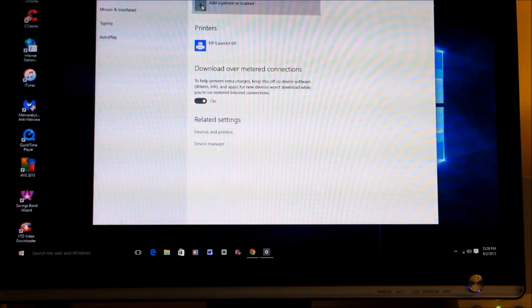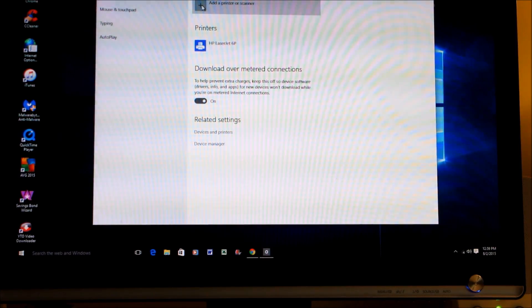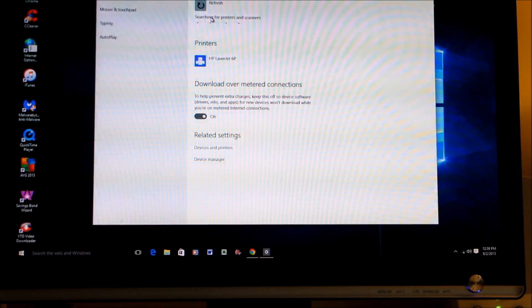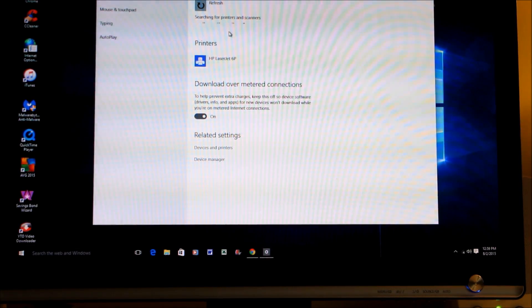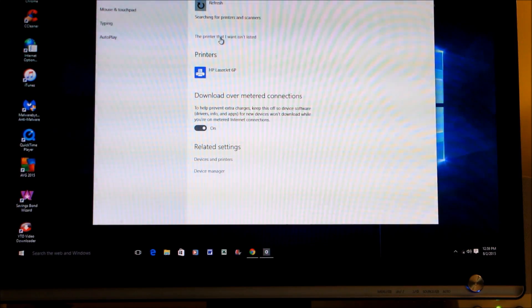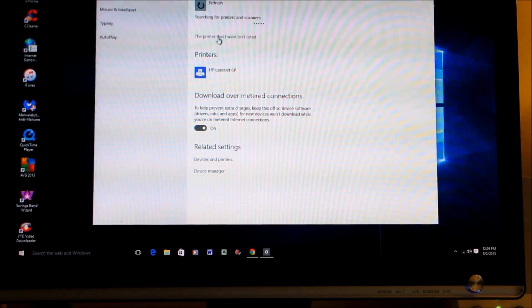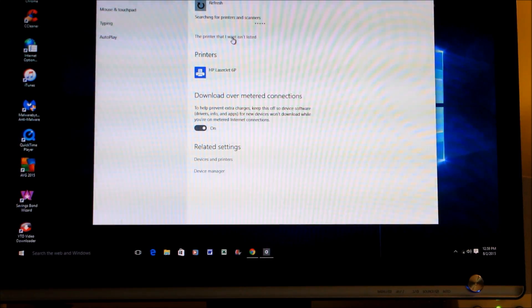And then there's a place on there once it can't find your printer. It'll bring up a window by clicking this part here: 'The printer that I want isn't listed.' Once you click that, it'll give you another window where you can just search by manufacturer's name.